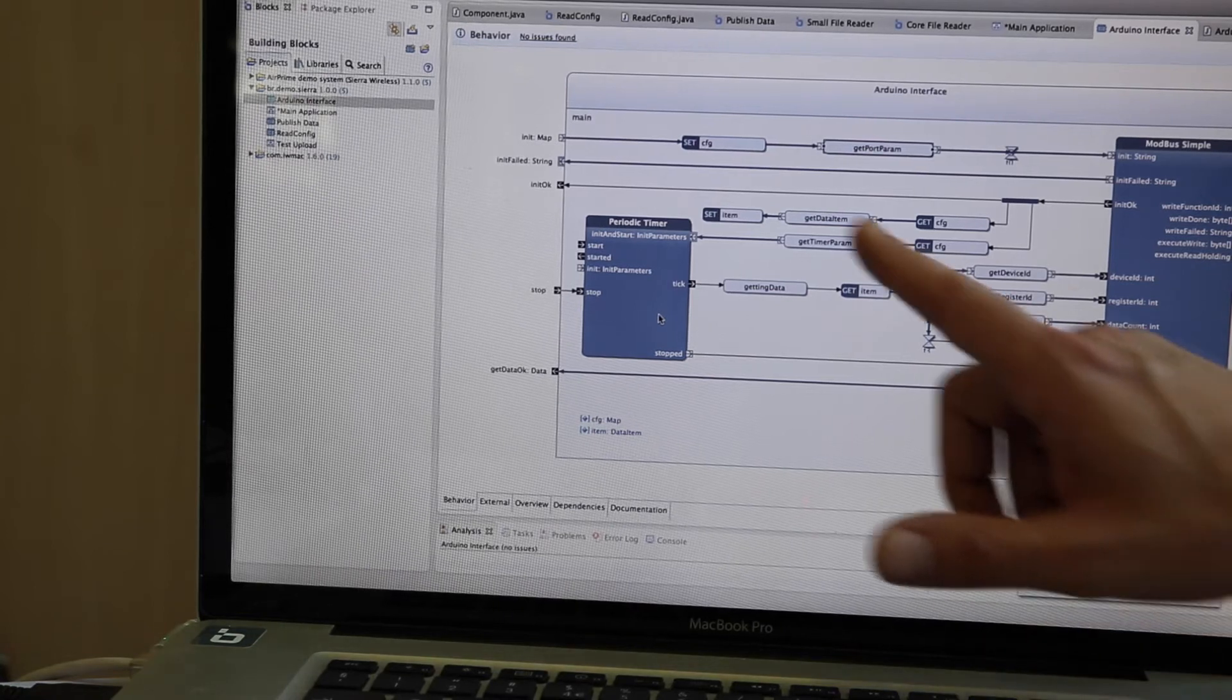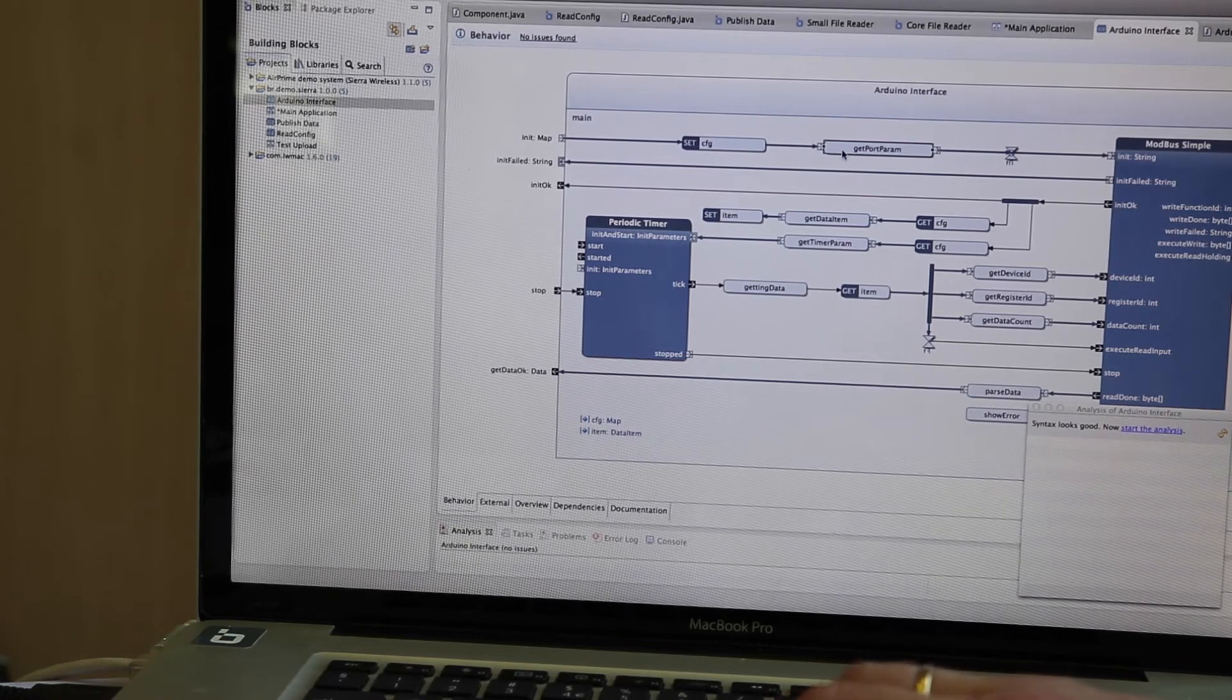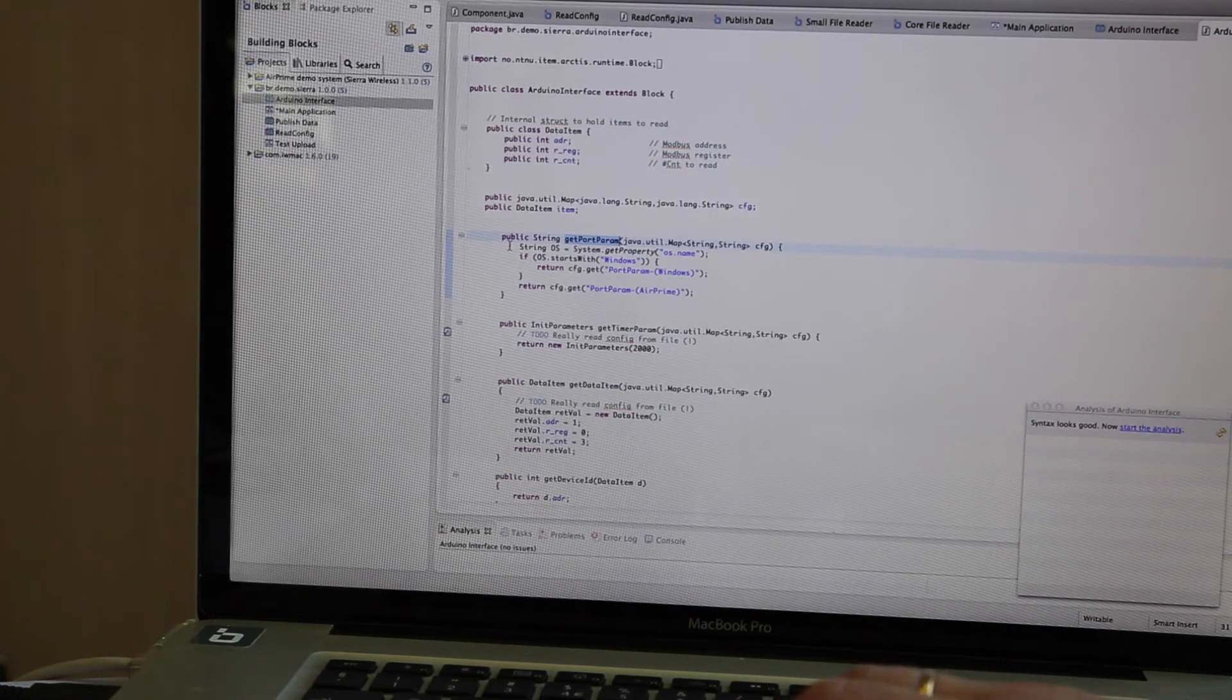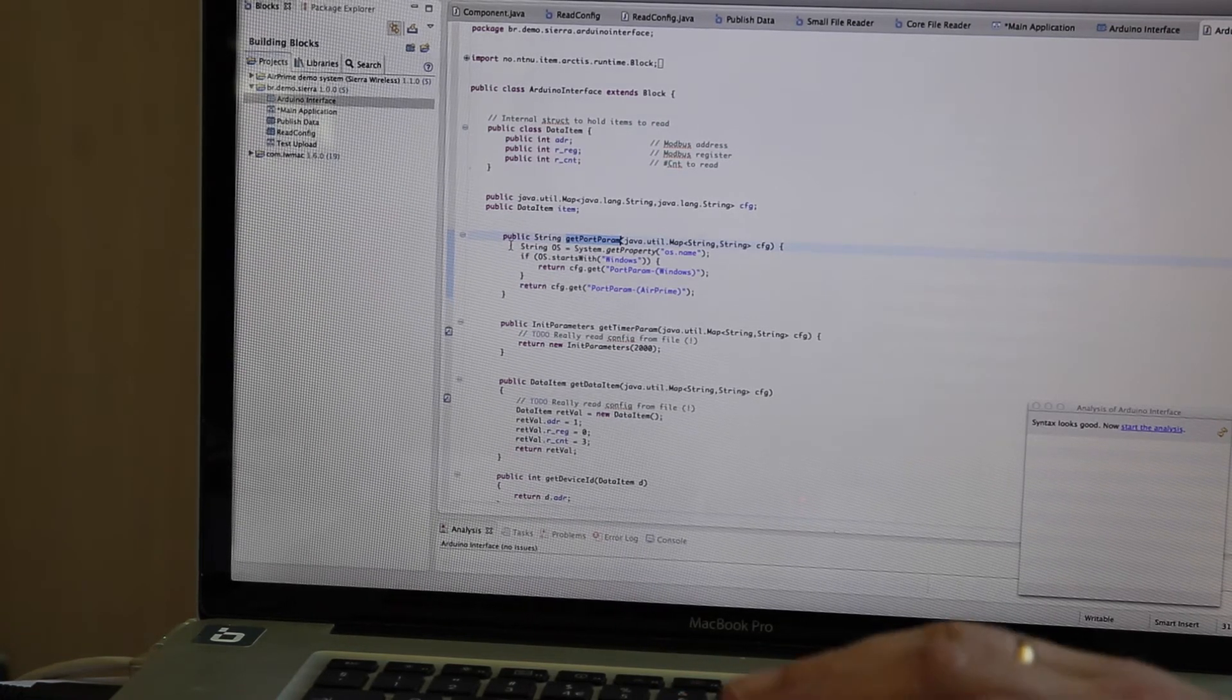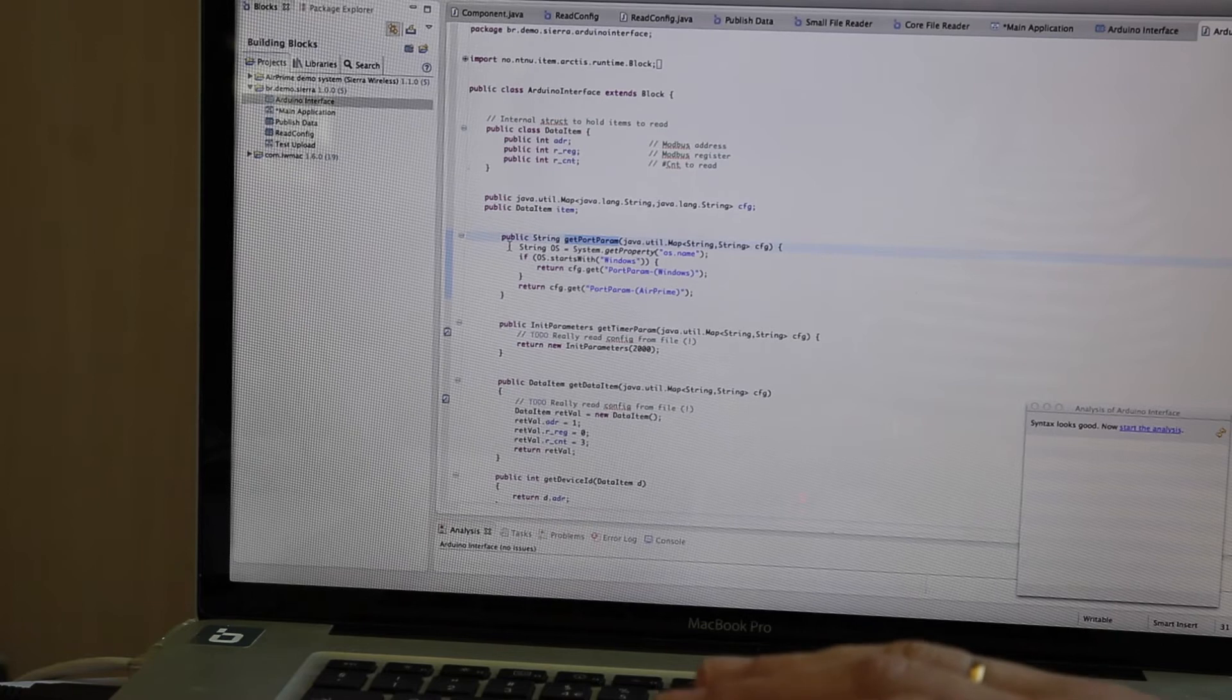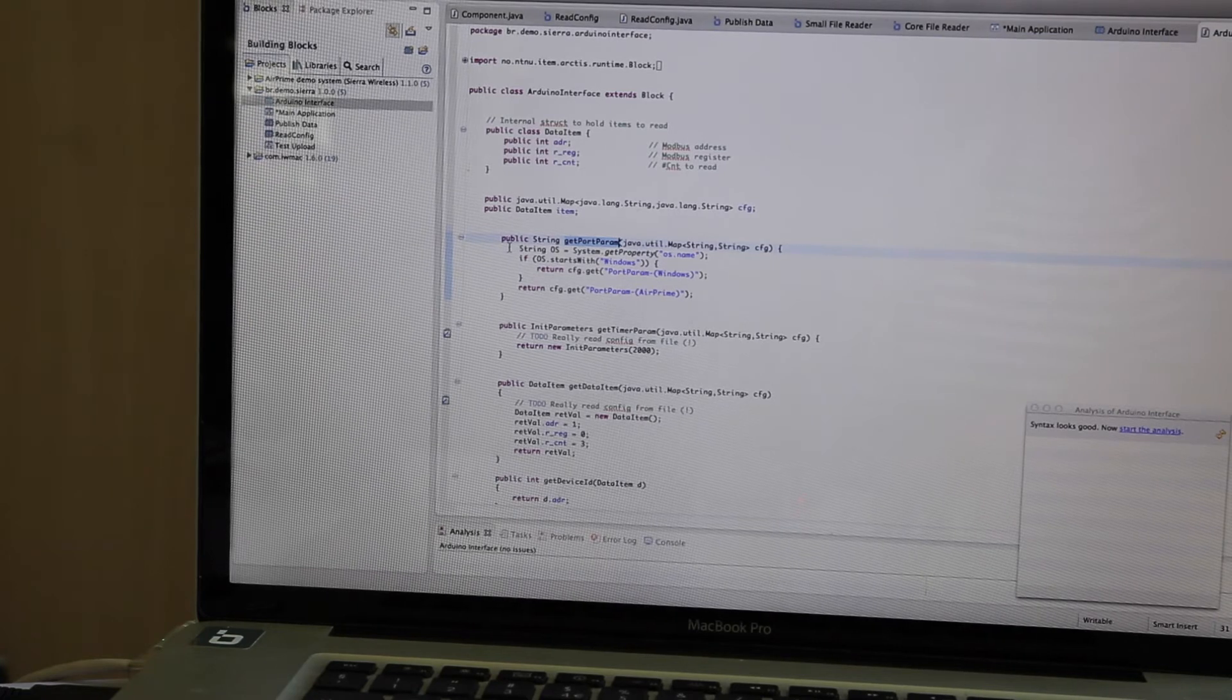And the other elements here, they are Java operations. So whenever I have something specific for my application, here for example I want to get the port parameters, I can double-click here and that corresponds to a Java method. So in a way, it's a programming environment, but it uses graphics for all the parts that have to do with concurrency and synchronization, and we generate the code for exactly those parts, and this is code that you don't want to write yourself.